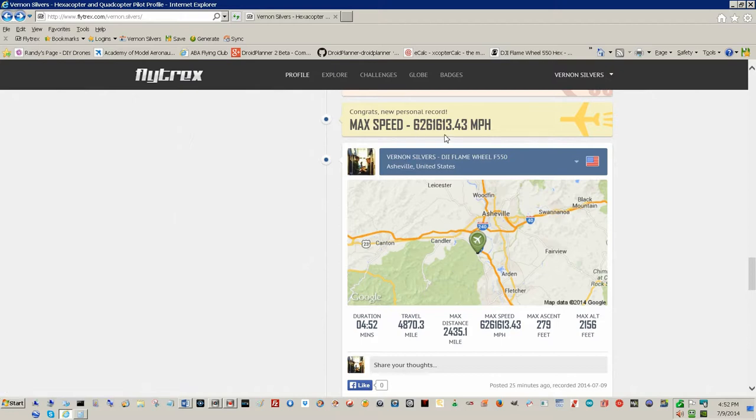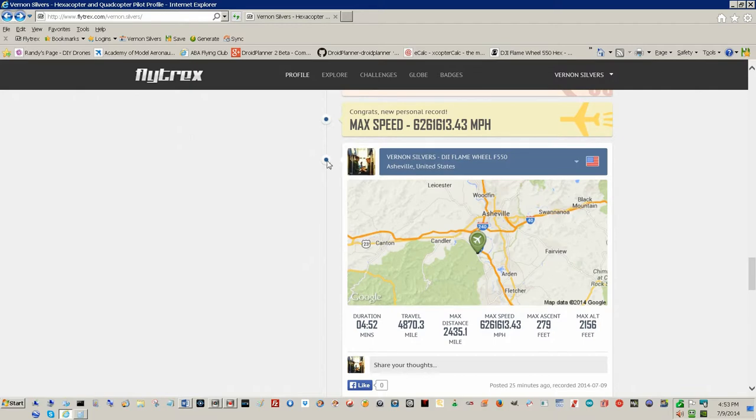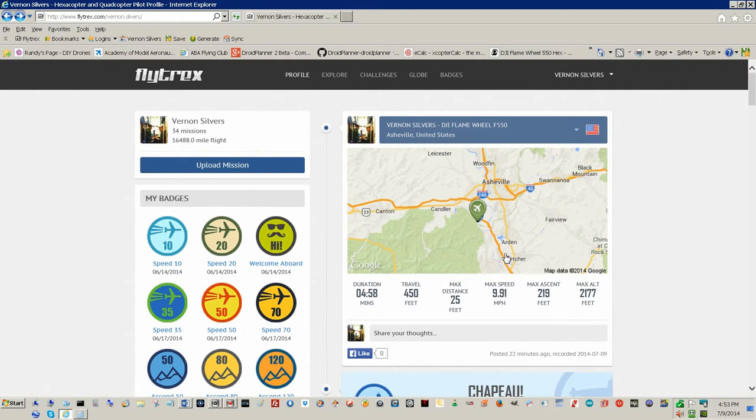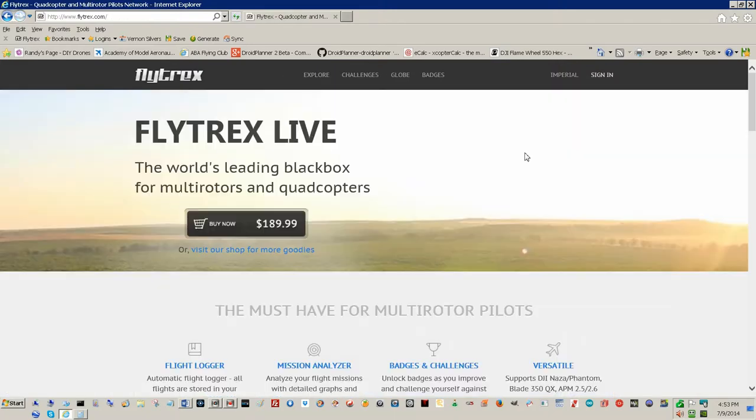Boy, was I flying at 6,261,613 miles an hour. I'll have to find a way to delete that one later, but that's Flytrex. You got four of my missions correct, threw in a couple of bad ones.